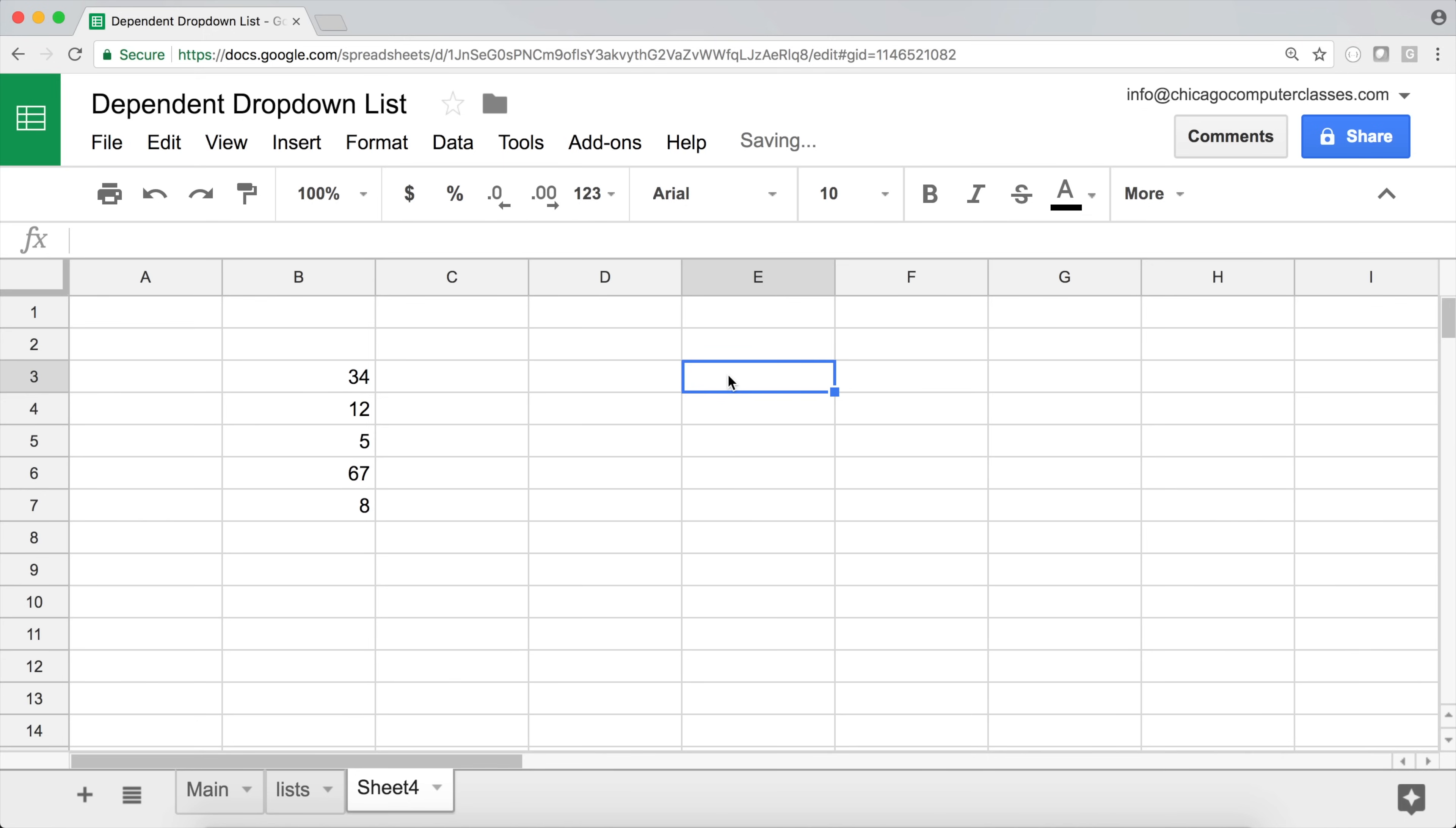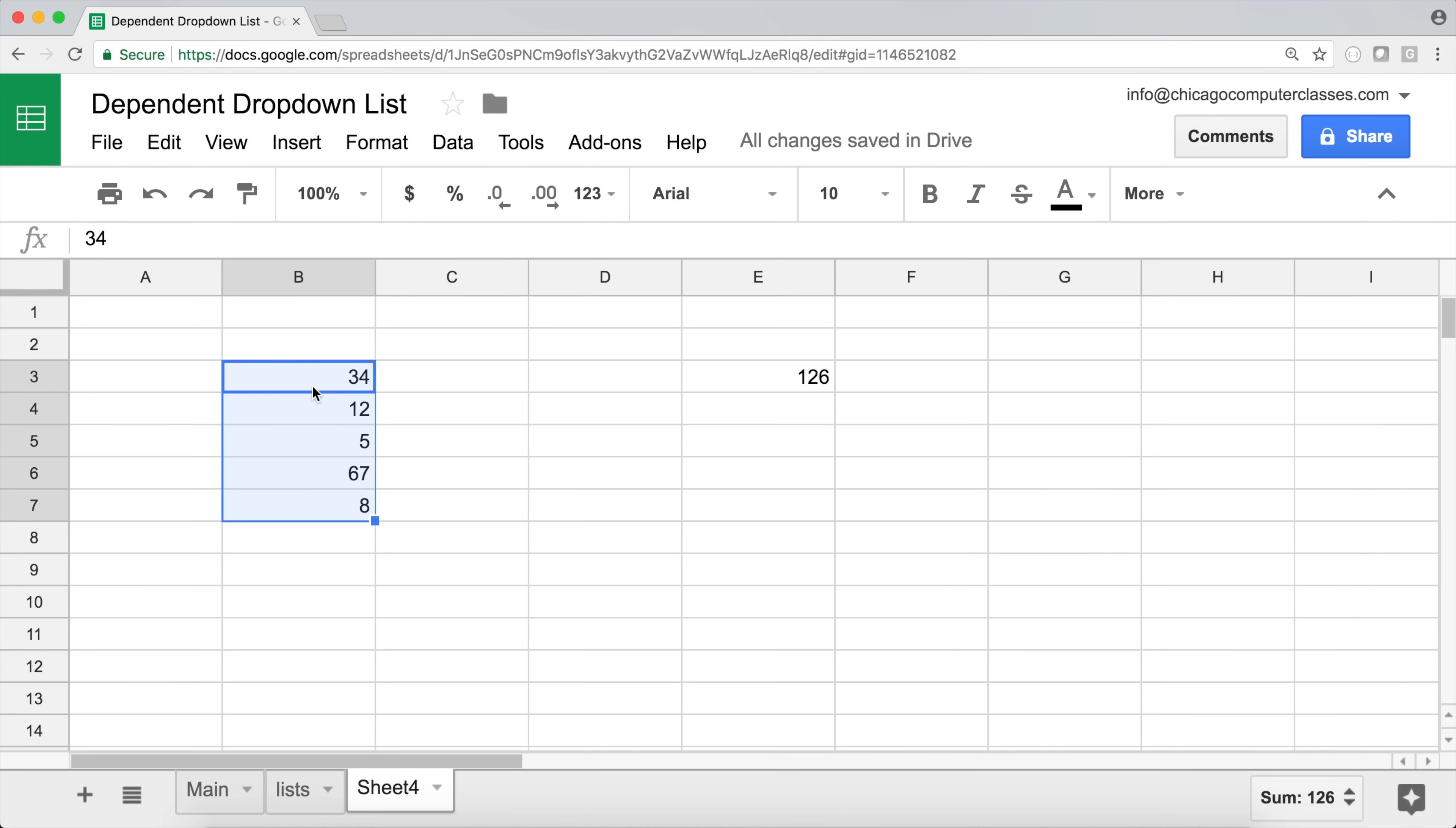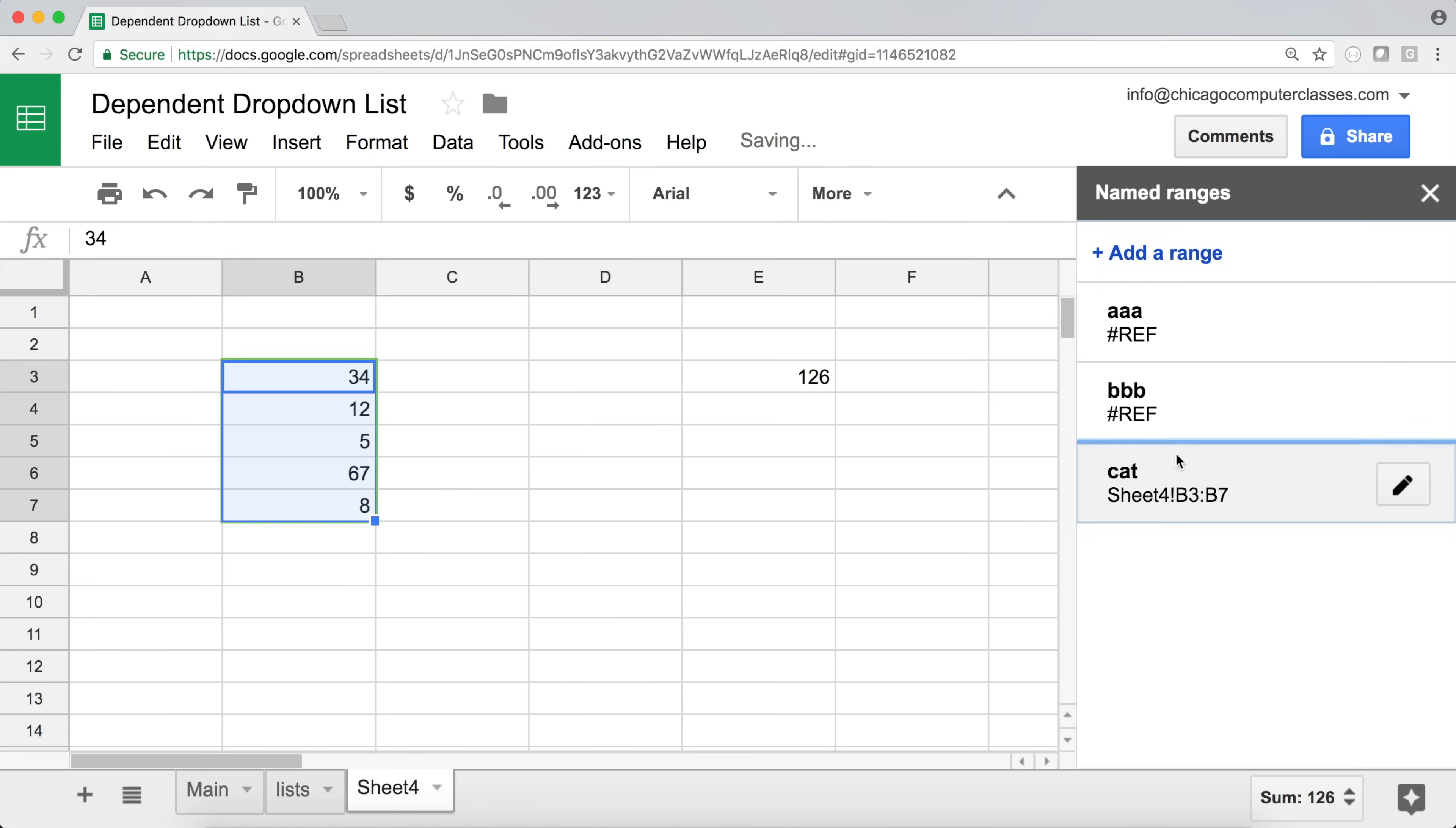So if I try to sum up these numbers, I'll do equal sum and then I'll sum up these numbers right here and I'm going to get my total 126, right? Now another way to do the same thing, I could just name this range. So I'll highlight the range I'm planning to use and I'm going to right-click and then in my list of options I have define named range. So I'm going to click there and I'm going to name this range. So let's say I named this cat. So I'm going to name this cat. Hit done.